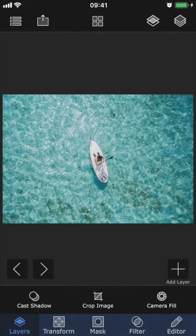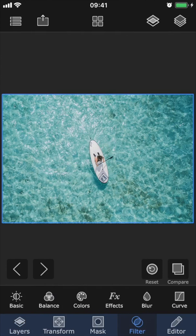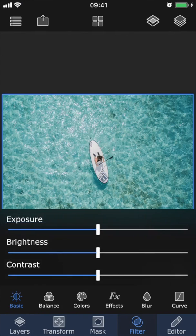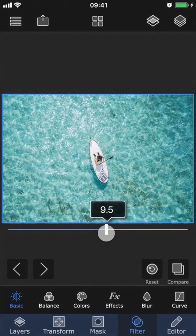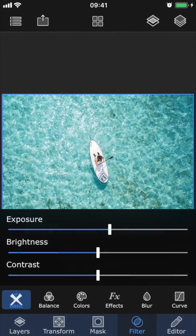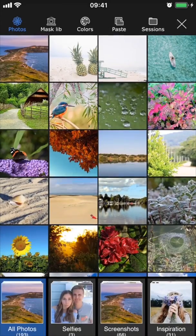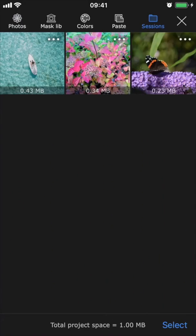In order for a session to actually save and show up in your stored sessions, you have to make an edit to the project. As soon as you make a change — for example, we could go into filter and basic and bring up the exposure a little bit — this project will automatically save as a session. So if we go back to sessions, you will now see this as a saved session.